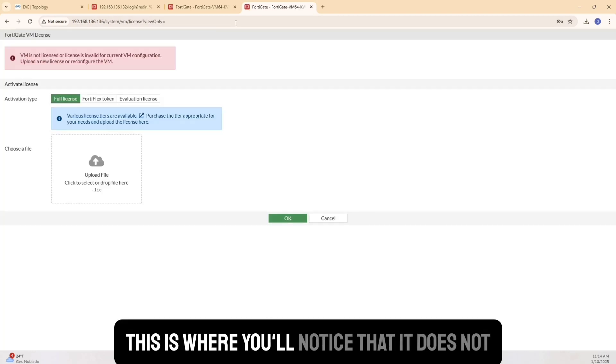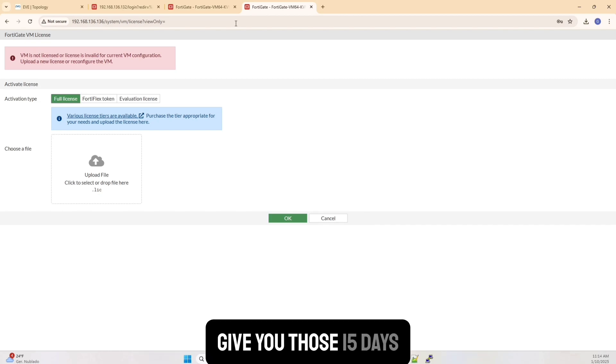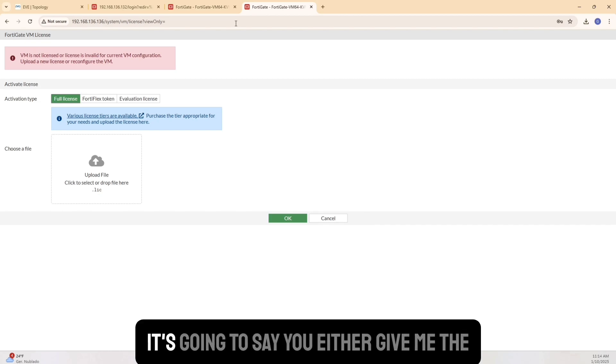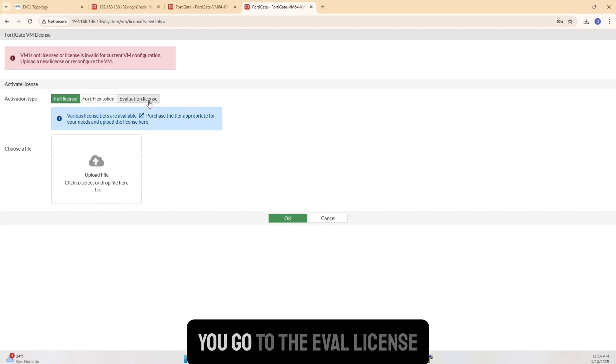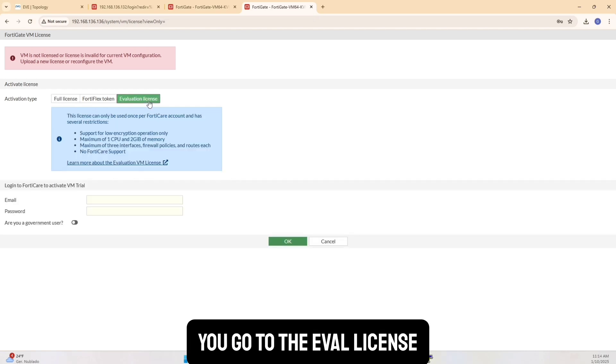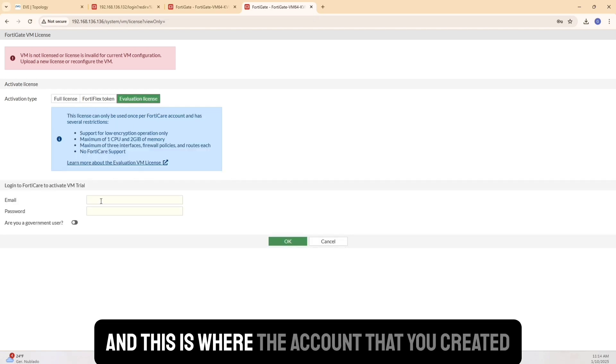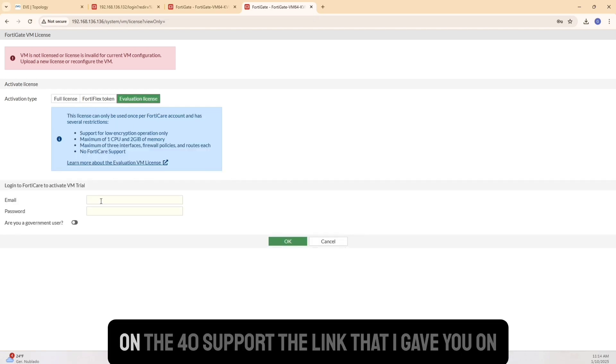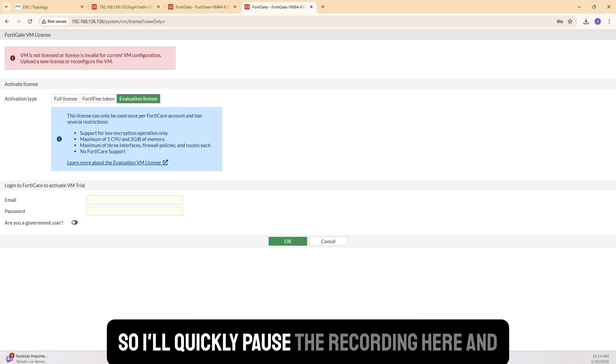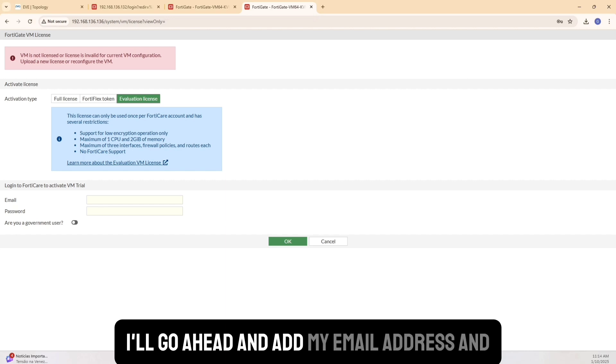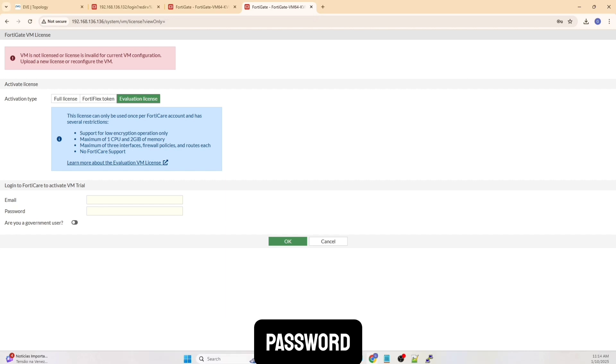This is where you'll notice that it does not give you those 15 days. It's going to say, you either give me the license if you have one. If you don't, you go to the license. And this is where the account that you created on the Fortinet support, the link that I gave you, that's where you'll add in. So I'll quickly pause the recording here and I'll go ahead and add my email address and password.